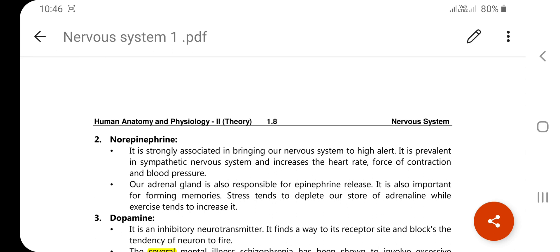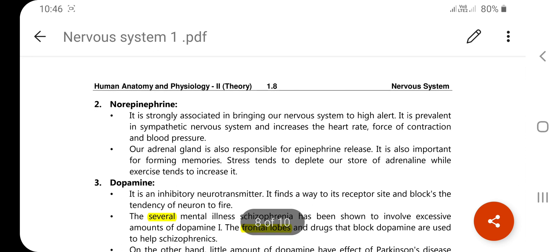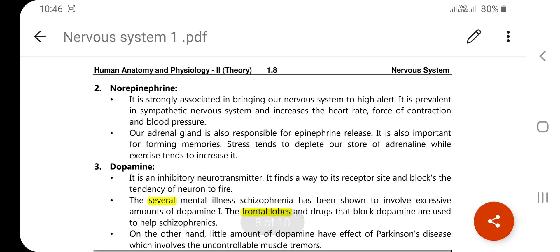The last neurotransmitter is dopamine. Dopamine is an inhibitory neurotransmitter — it finds its way to receptor sites and blocks the tendency of a neuron to fire. Several mental illnesses, including schizophrenia, have been shown to involve excessive amounts of dopamine in the frontal lobes. Drugs that block dopamine are used to help treat schizophrenia.